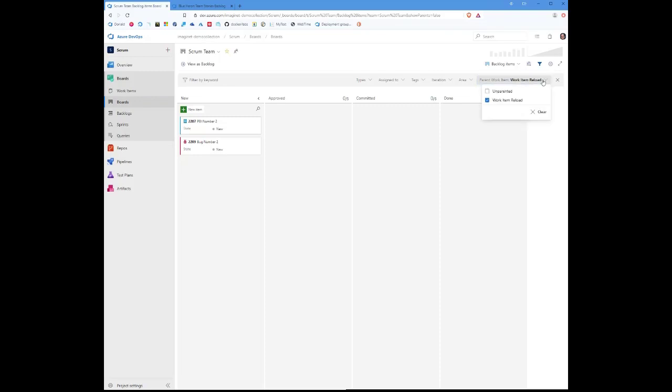I've selected to have just the work item reload parent showing up. So I'm only seeing the work items that are part of that parent, which makes it a lot easier for doing any kind of planning or monitoring to make sure that we are really working on just those work items that are related to that feature.